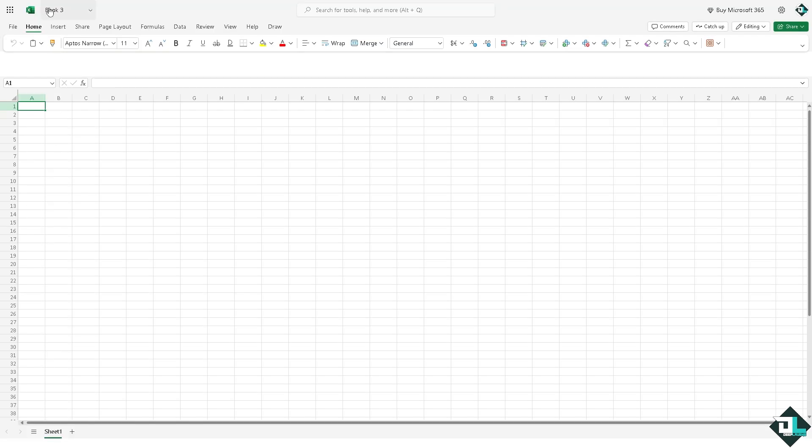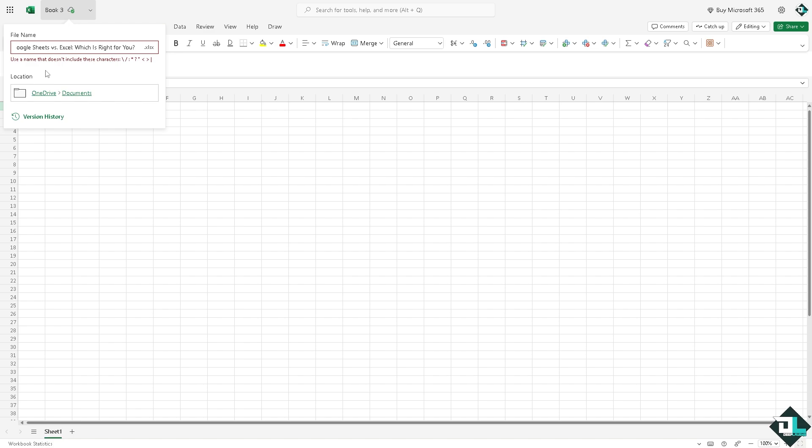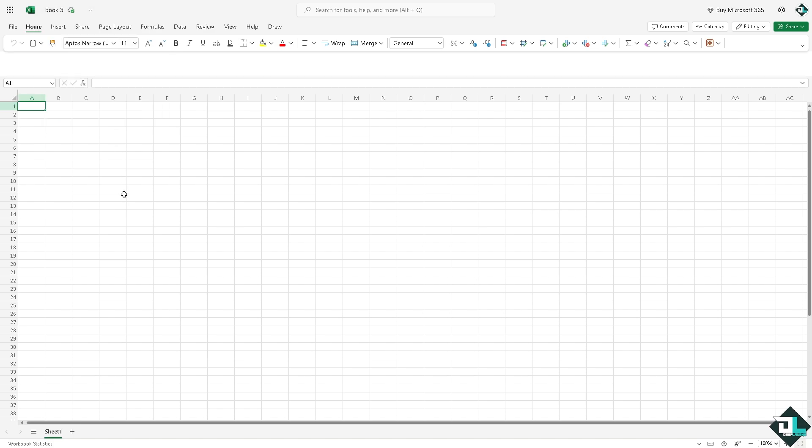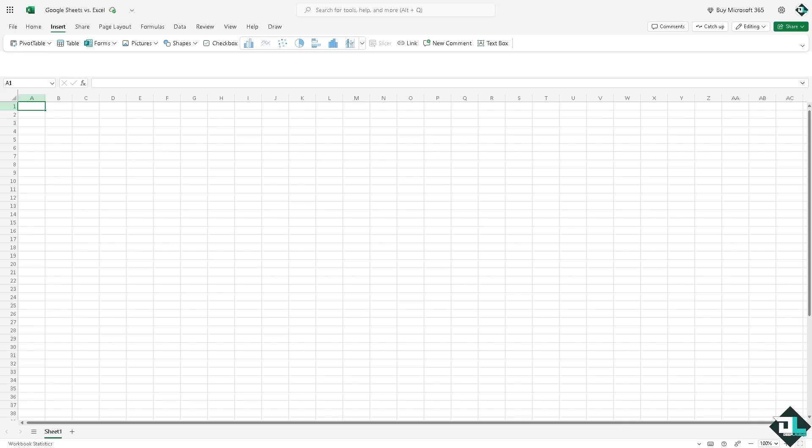To do that, you have the option to rename the workbook here. Type it in.